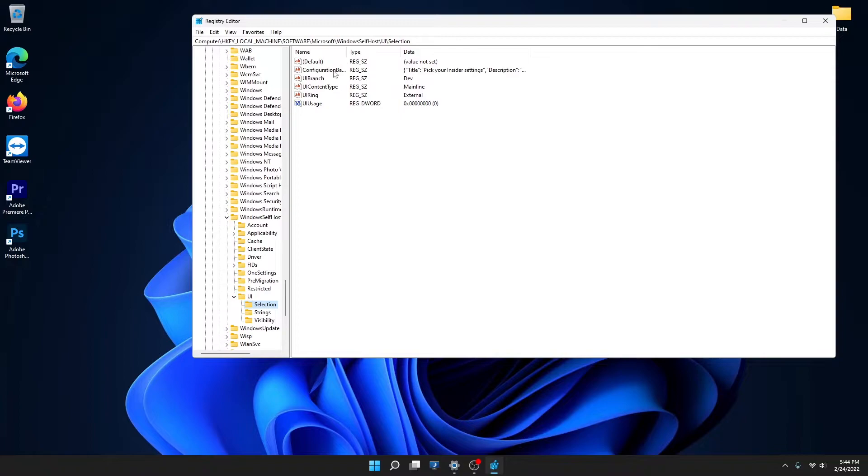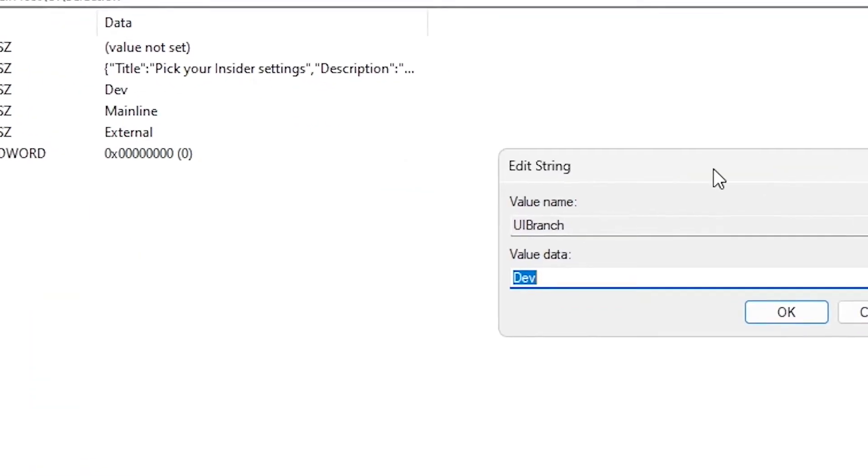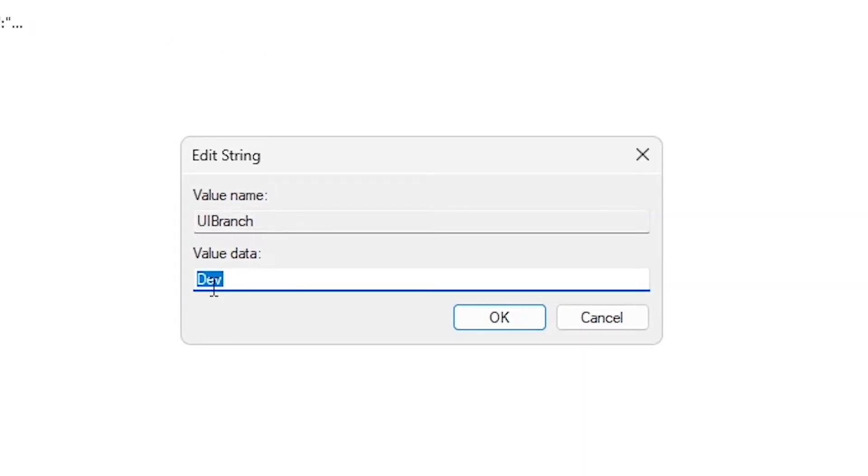Right here you want to double-click on UI branch. You can see it shows you 'Dave'. This is what you need to change, so you need to change that to 'beta'.